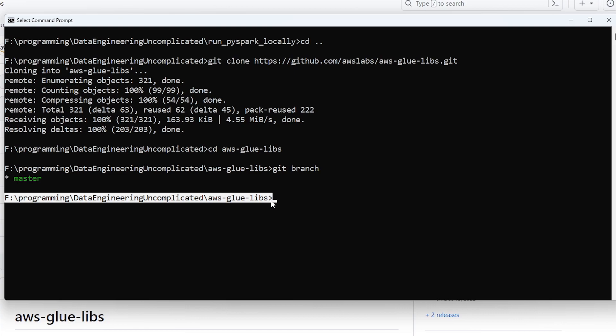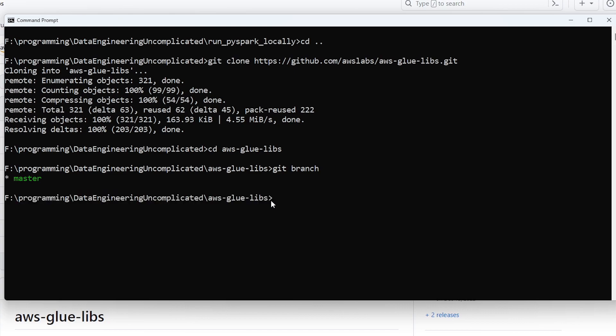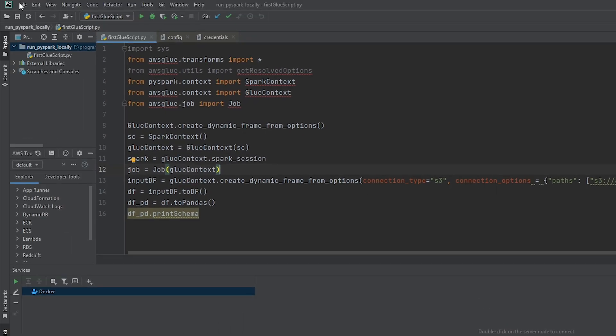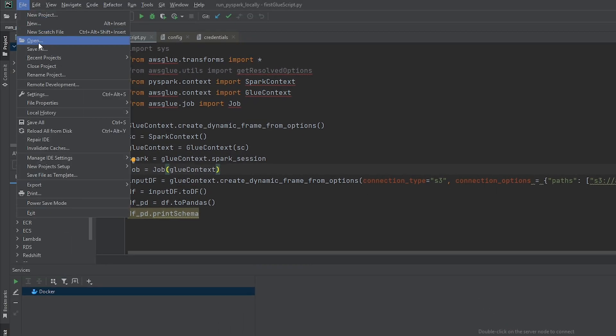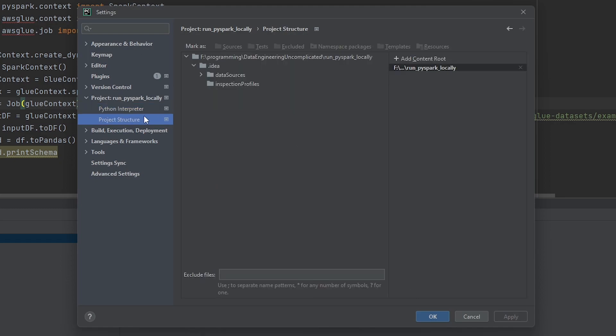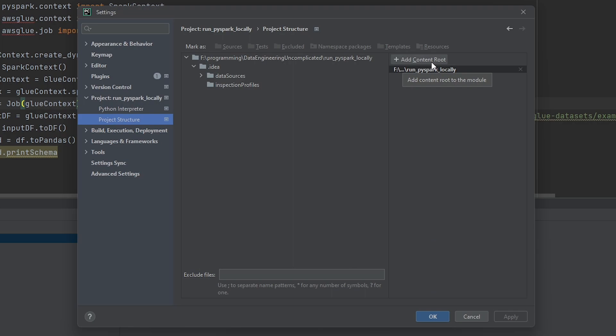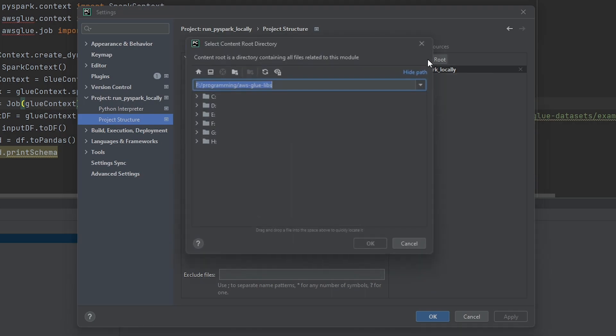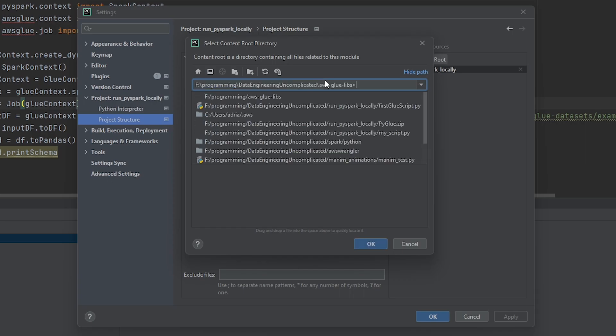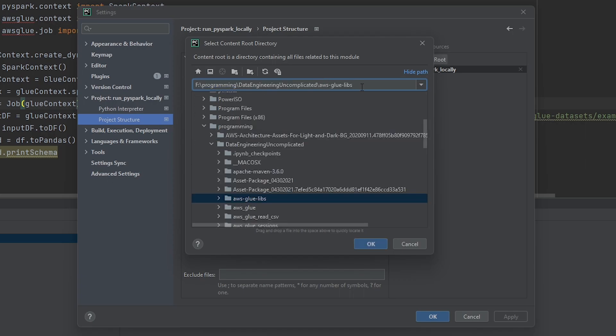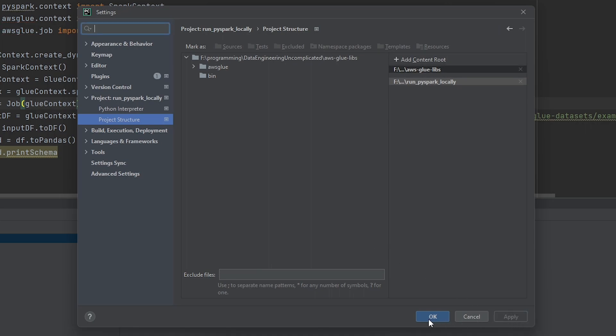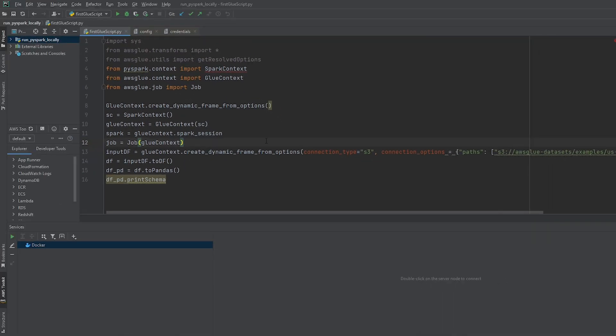So I'm going to keep track of this directory which contains the glue python library and we're going to go back into PyCharm here. We're going to click file and then settings and then go to project structure. So under add content to root we're now going to add that directory that we just copied there. I'm going to hit okay and then I'm going to hit apply and then I'm going to hit okay.